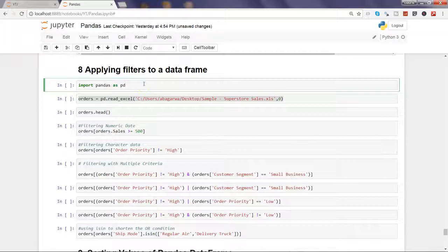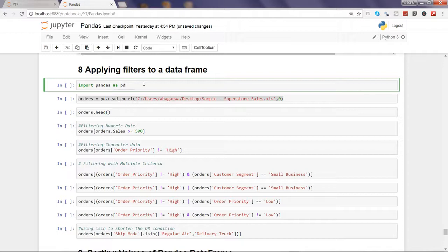Hi there! Welcome to the eighth video of this series, where I will show you how you can apply filters on a data frame to filter the data and get the specific values which you need for the analysis.